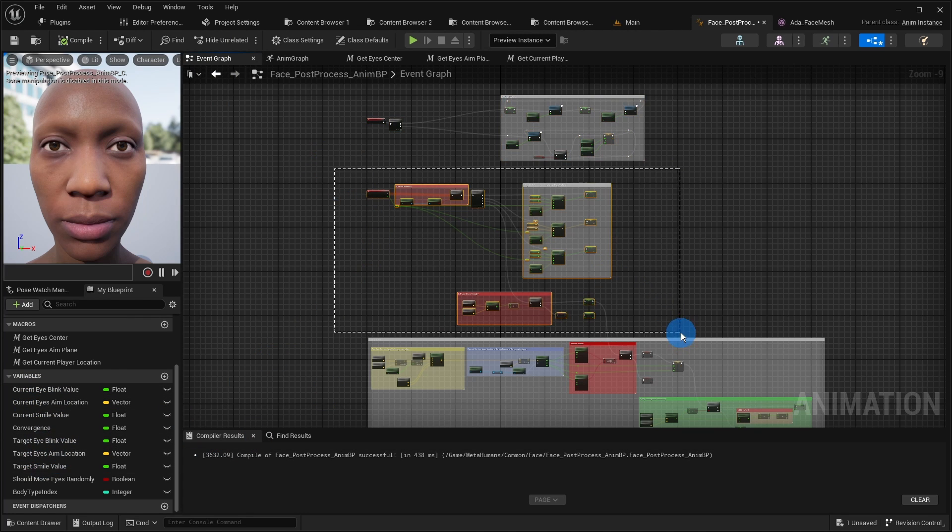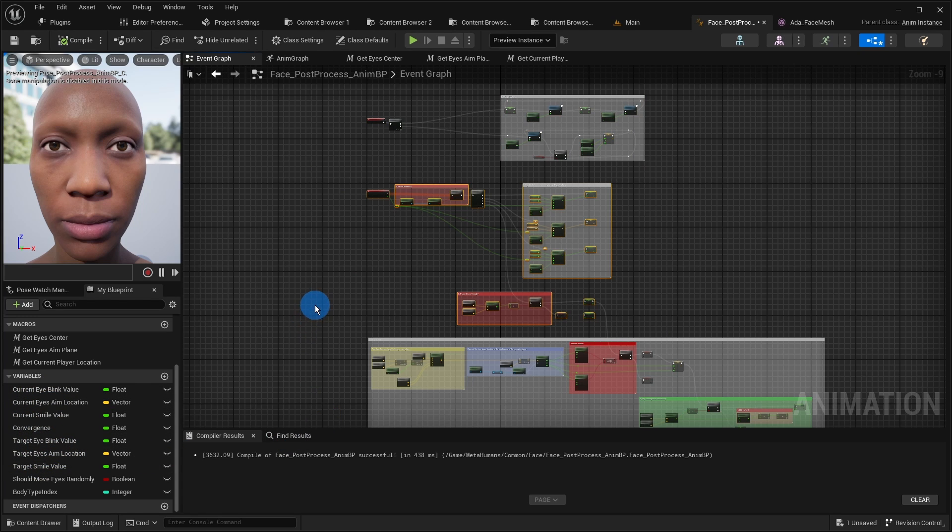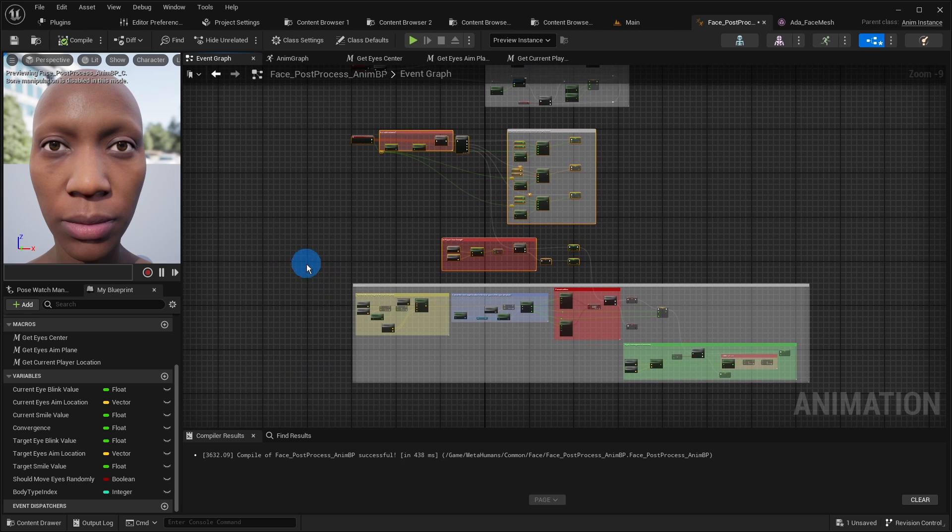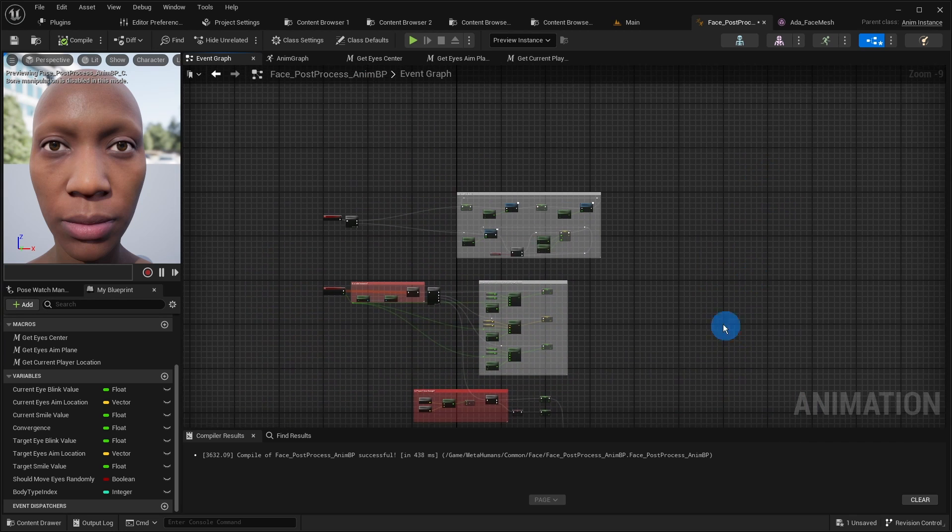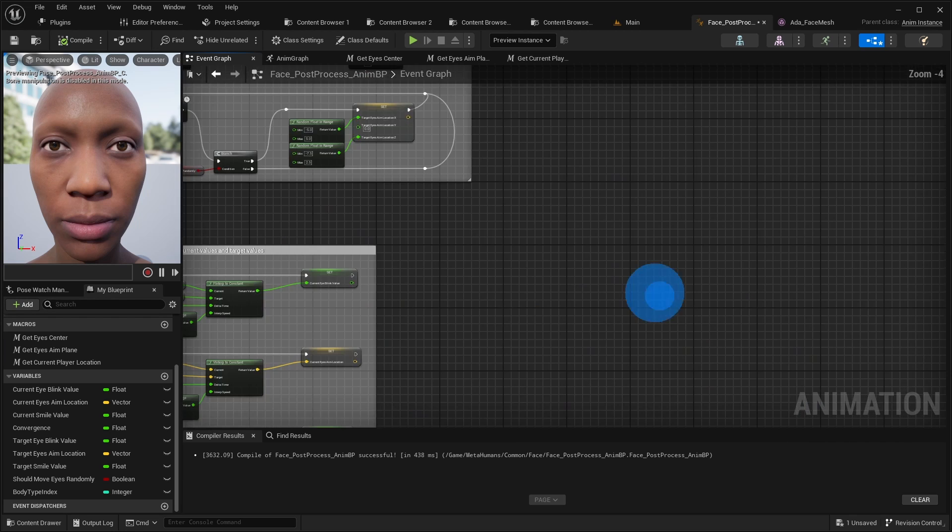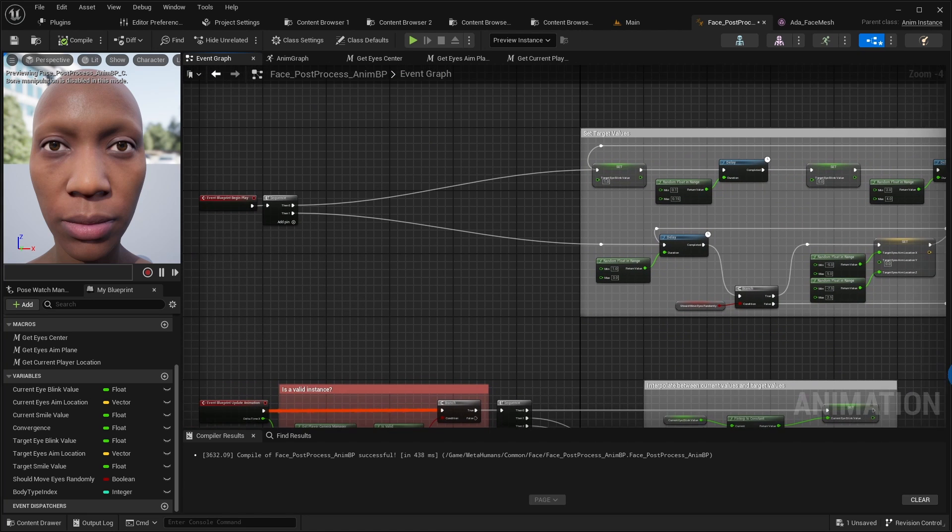The graph itself consists of three parts. In the upper part we just set random values to the target variables. And in the middle part we interpolate between the current variables and these target variables to achieve smoothness as I have just explained. In the lower part the actual looking at the player is implemented. Let us start with the upper part.